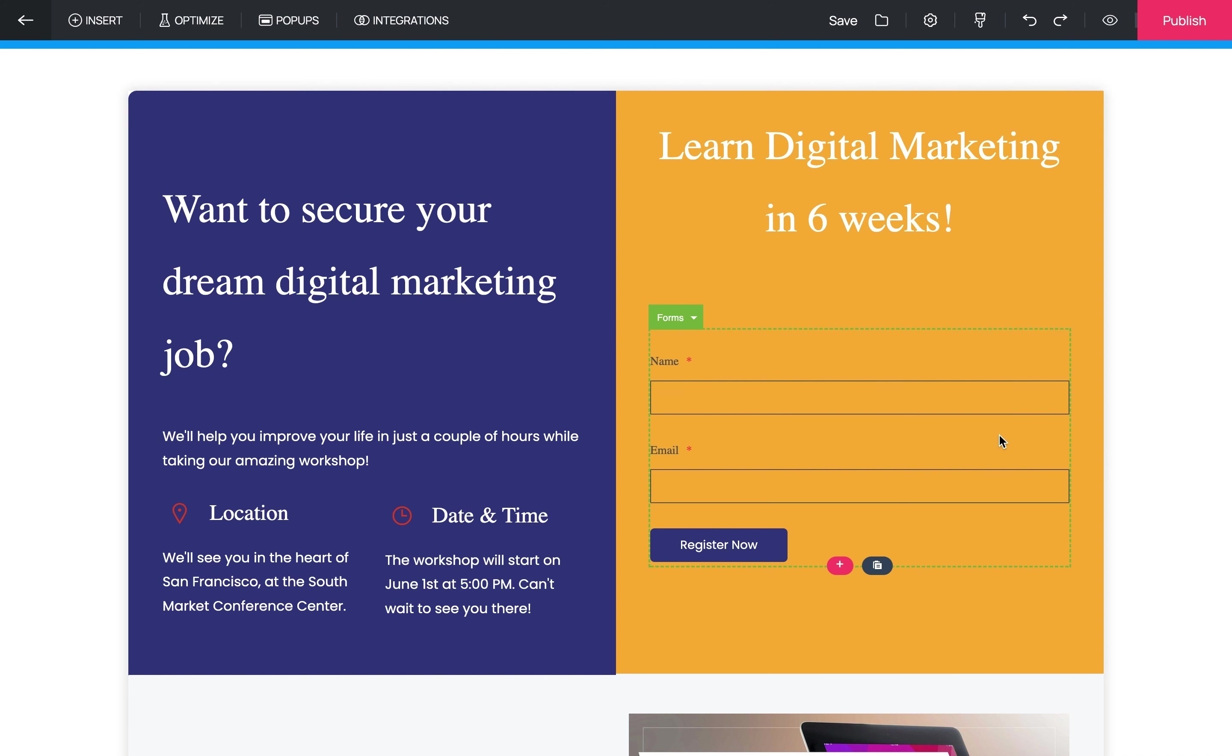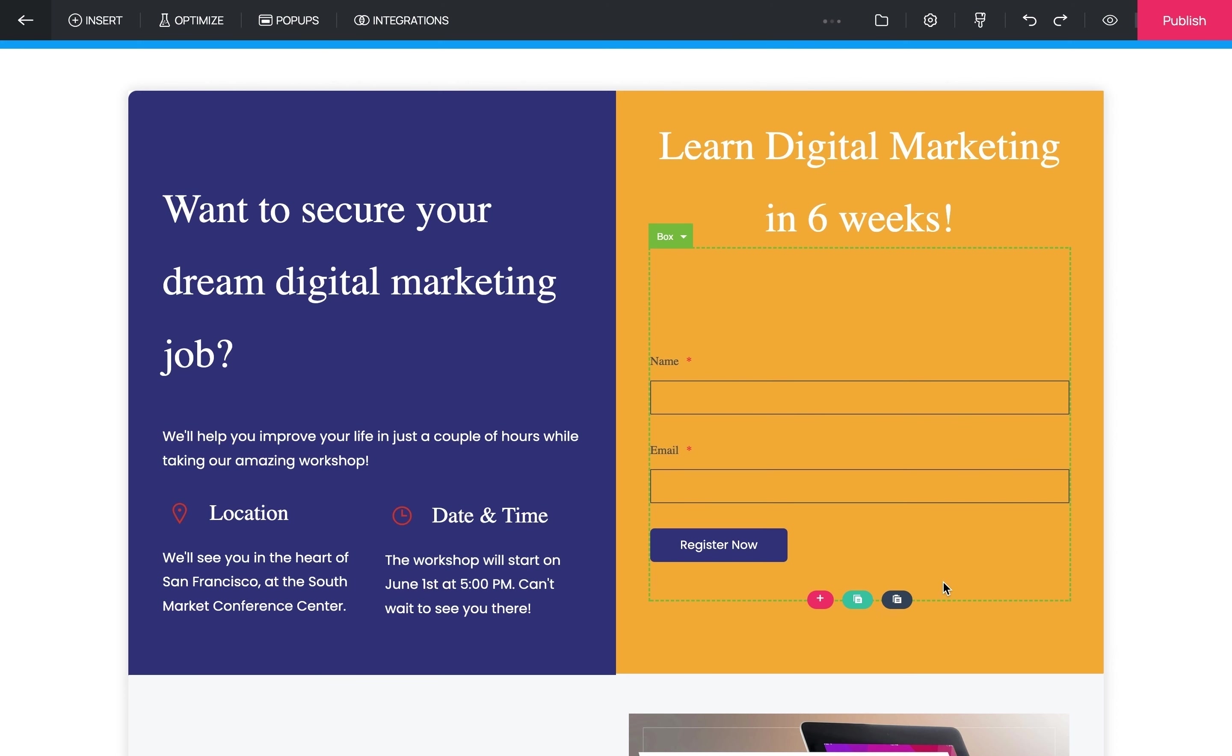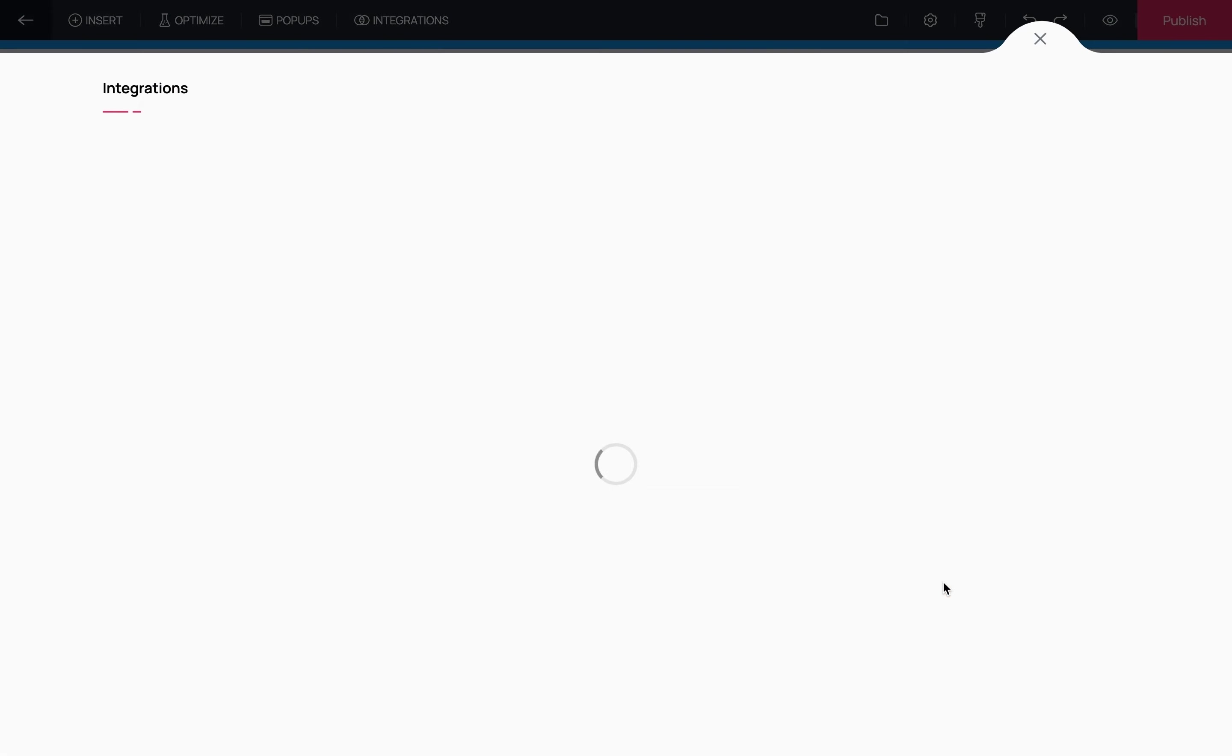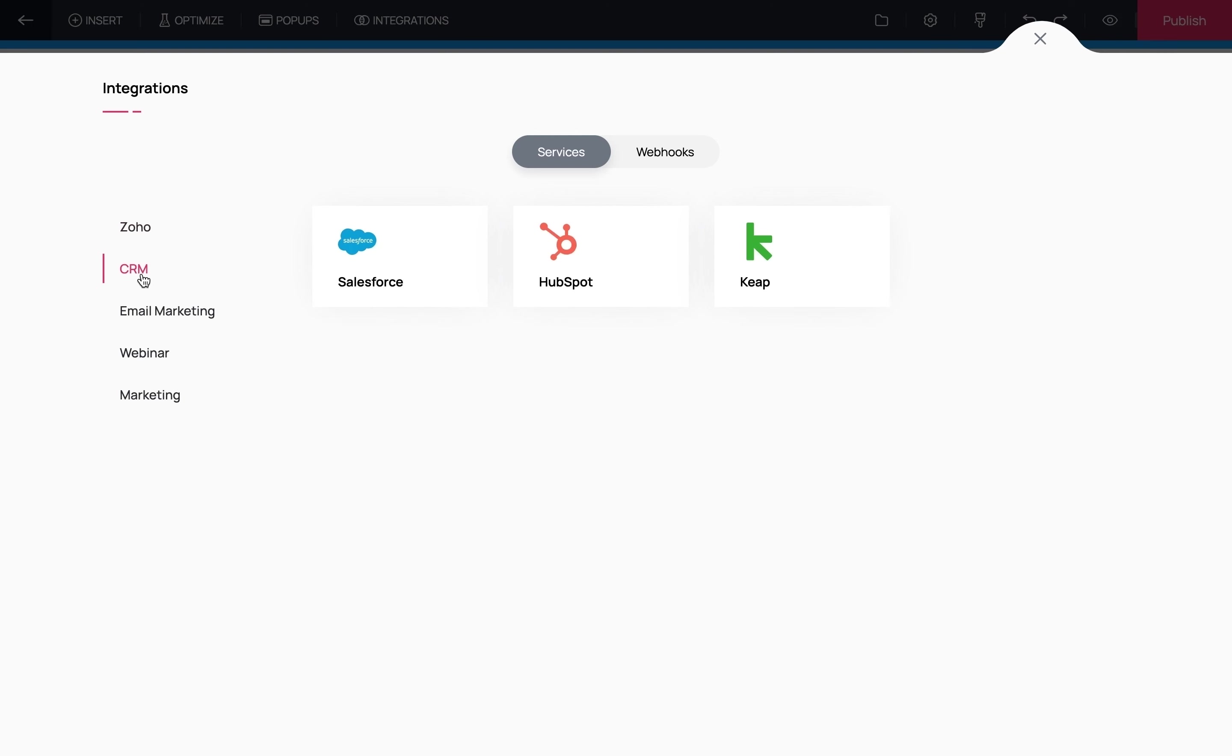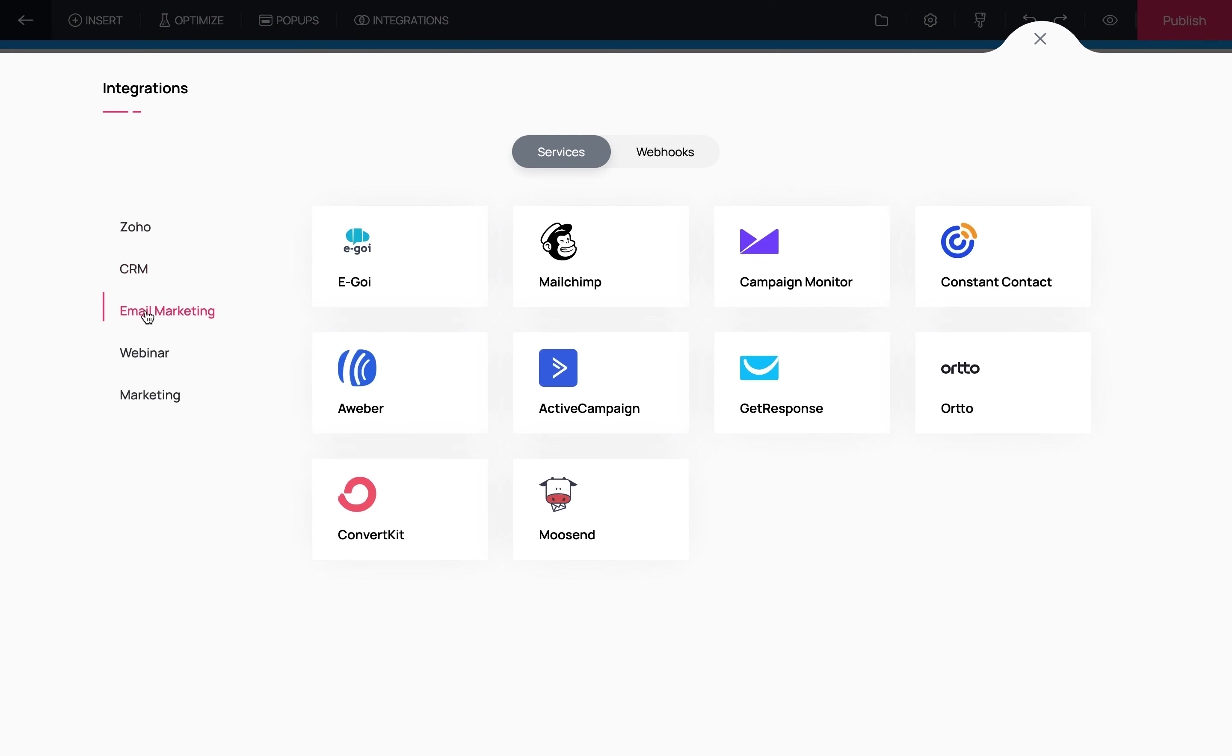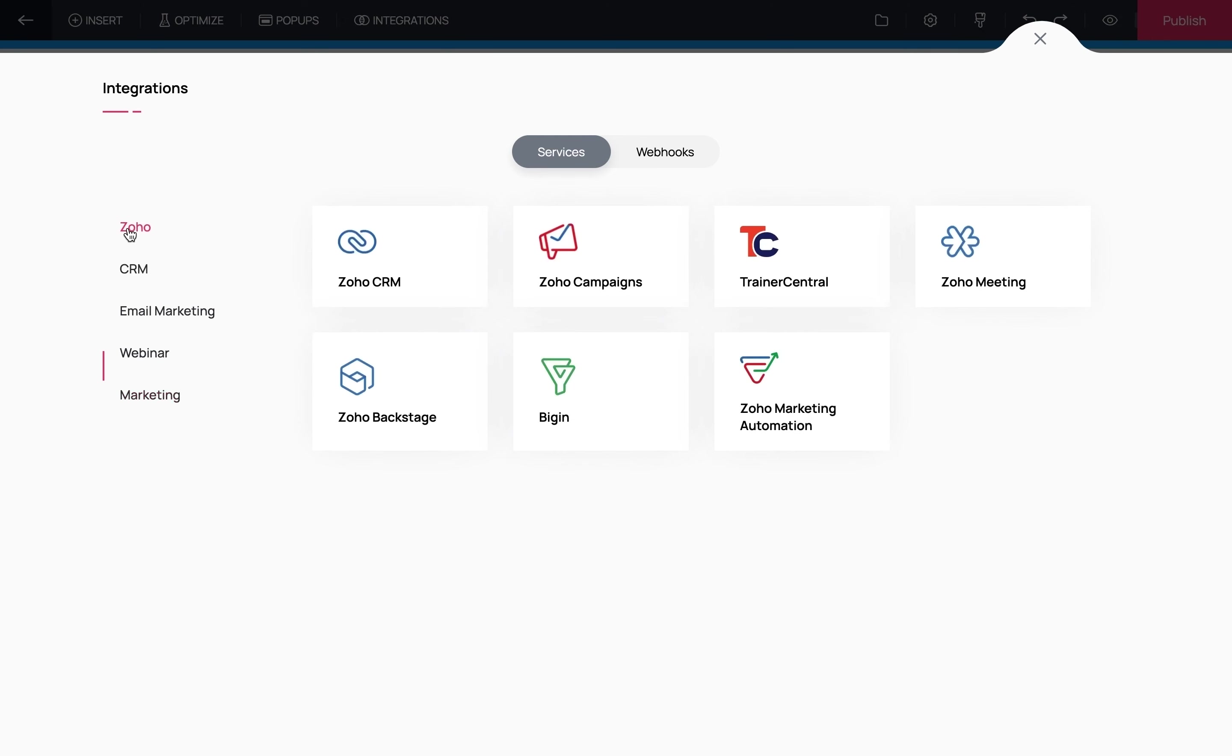In any lead generation landing page, you want to collect all your leads in one place, preferably a CRM. So here you have to click on Integrate. This will open the integrations tab where you have multiple Zoho and third-party integrations. You have CRM, email marketing, webinar, and marketing integrations available here.